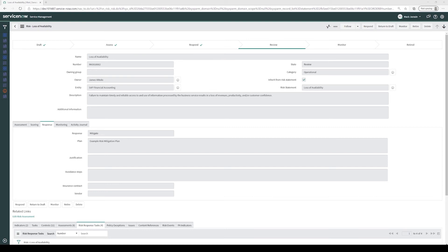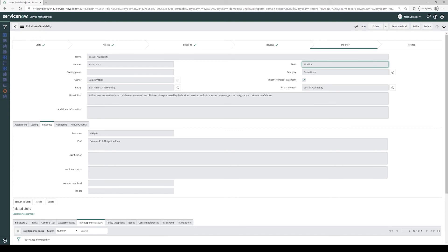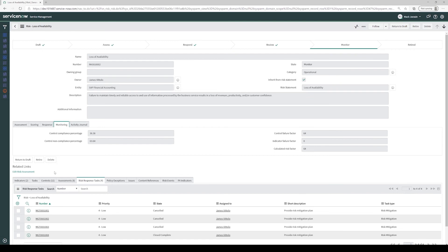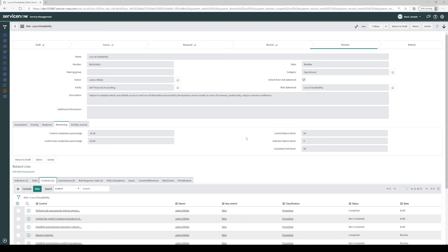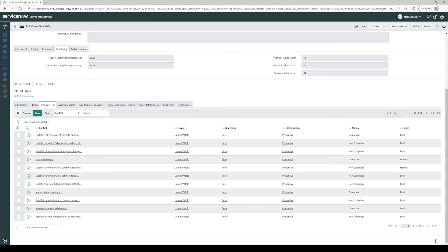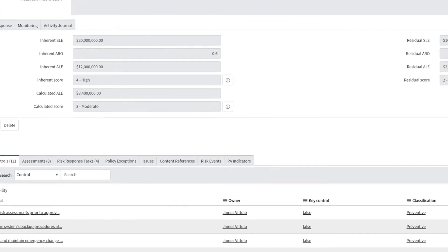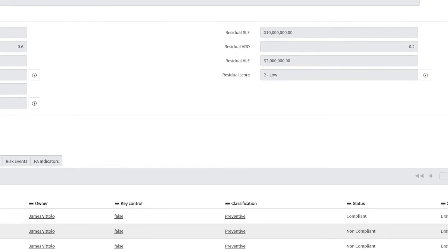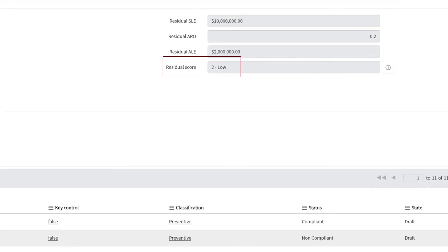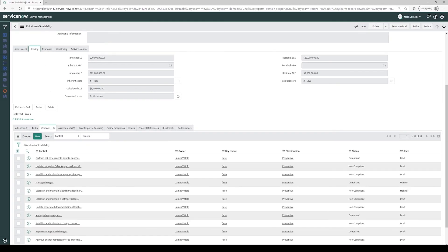After reviewing the risk, if our risk managers agree with our risk response plan, they can click Monitor and our risk will be moved to a monitor state. Now that our risk is in a monitor state, we can click the Monitoring tab and click the Controls related list. If we scroll down and look at our list of controls, we'll see that their statuses roll up to the control compliance percentage, which results in a control failure factor of 64. Our control failure factor directly informs our risk scoring. When we click on the risk scoring tab, we see that our risk has a calculated score of 3 moderate. This is in between our inherent score of 4 high and our target residual score of 2 low. The calculated score happens automatically in real time as our control compliance changes. This enables us to see the impact that the control compliance of our mitigating controls has on the risk in real time.